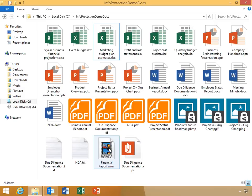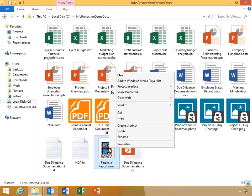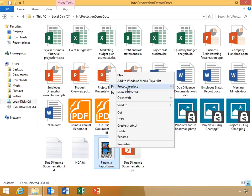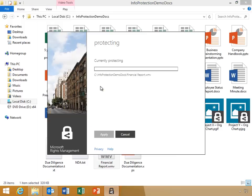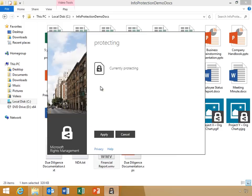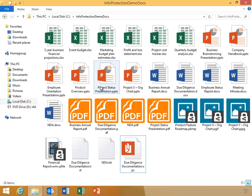Here, Chase needs to protect a sensitive video file. He will right-click the file, select Protect in Place, and apply template protection. Notice that the video is now a pfile and wrapper protection has been applied. Once decrypted, a pfile will open in its native application.